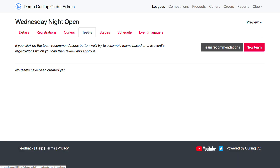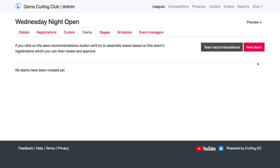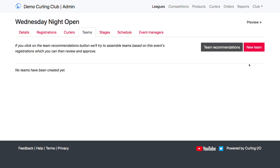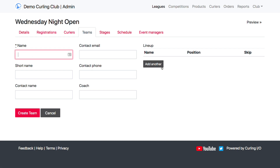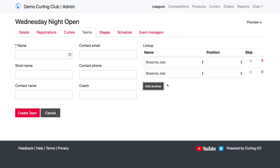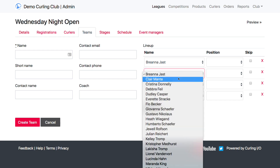Next I'm going to go to the Teams tab, and up here at the top I have Team Recommendations and New Team. If I don't want to use team recommendations, or if I'm running an event which doesn't have a team or skip name, I can create new teams here. It's as simple as giving the team a name and then adding the curlers that are going to be on the team.